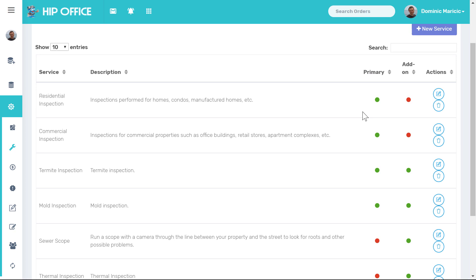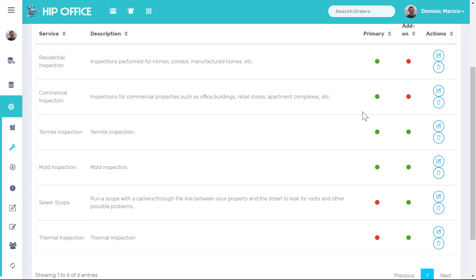But there could be certain types of inspections such as sewer scope and thermal which you may not offer as a standalone. They're only in here as you can see the little green dots as add-ons.